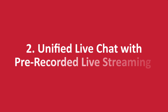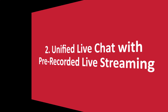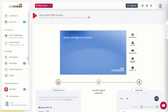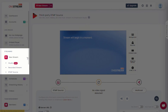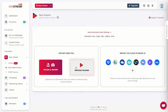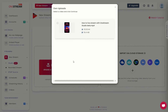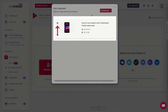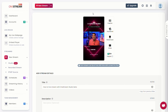How to use unified live chat with pre-recorded live streaming. To use unified live chat with pre-recorded live streaming, click on new stream from the left sidebar. Click recorded stream. Click on previous uploads. Select your desired video and click continue. Add the stream details such as the title and description.